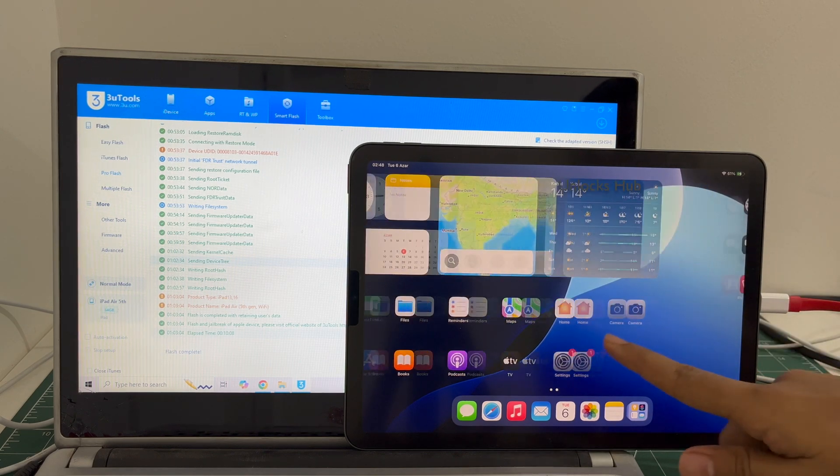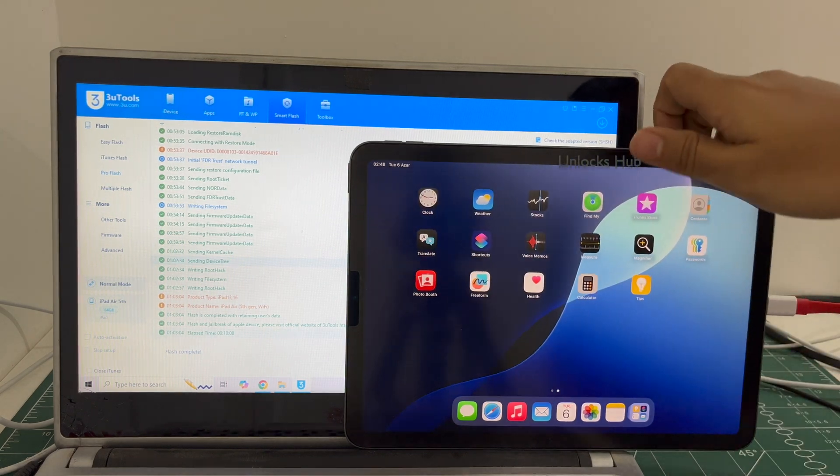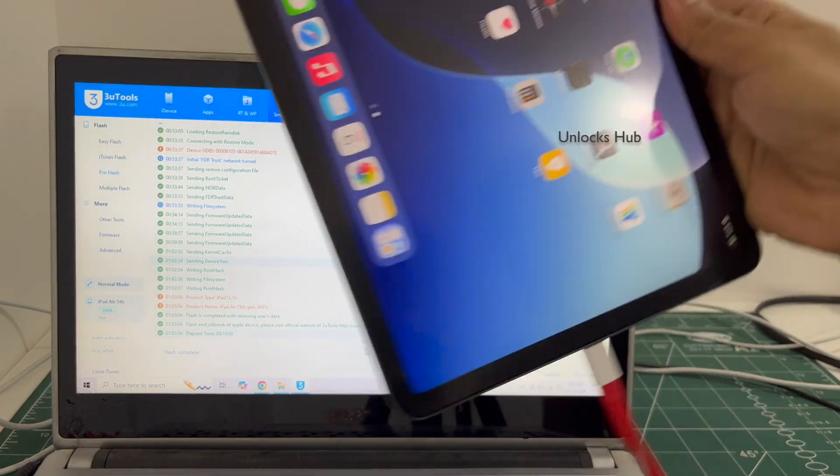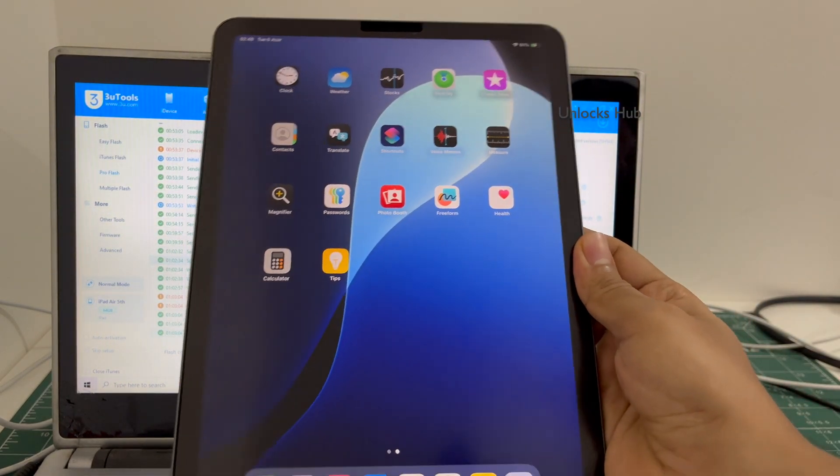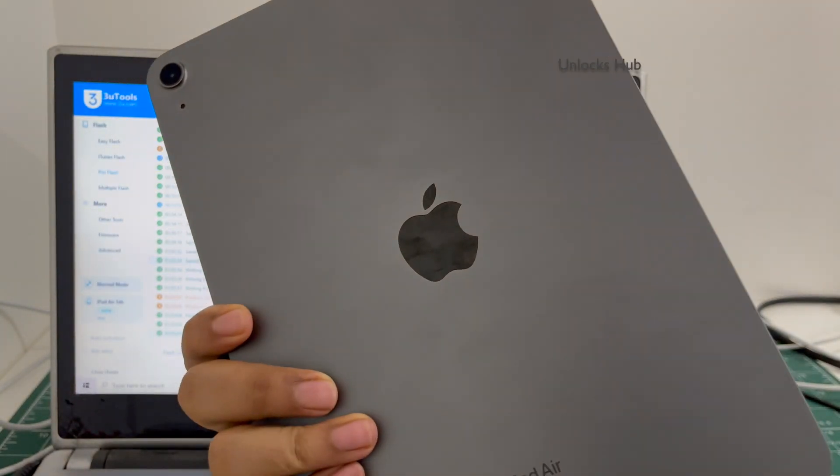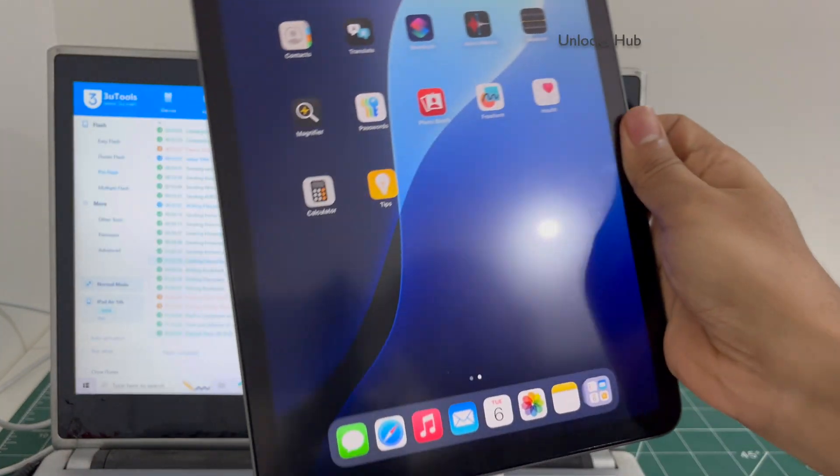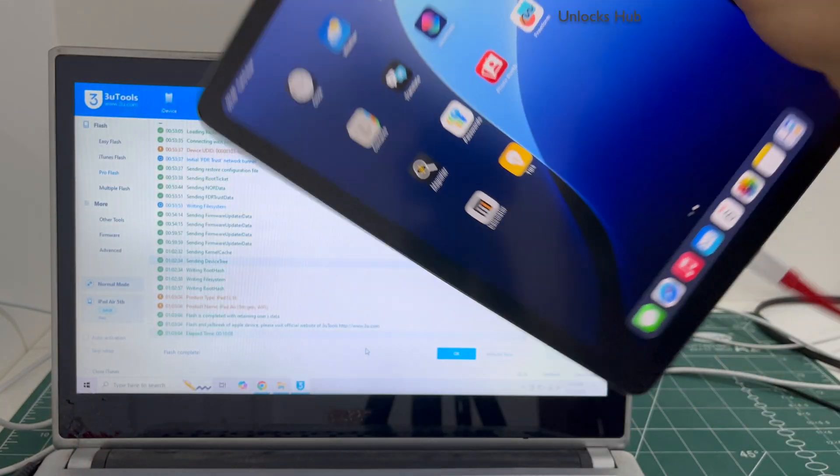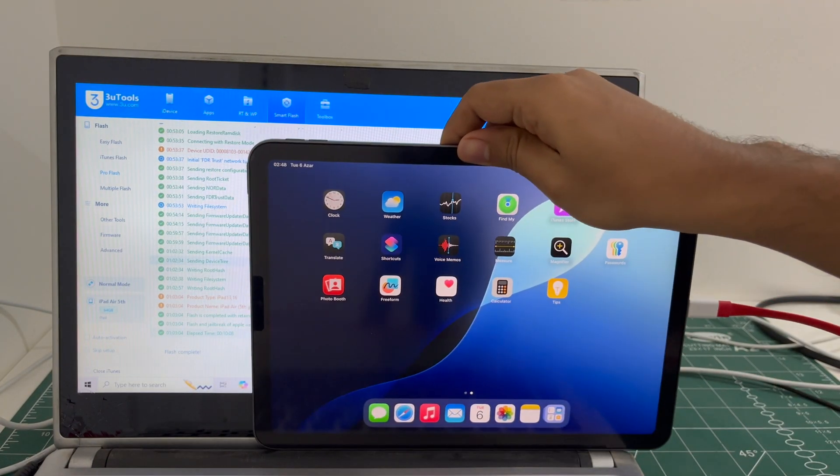And now we are inside this iPad Air 5th generation which comes with an M1 processor. This is the same iPad with which I started this video.